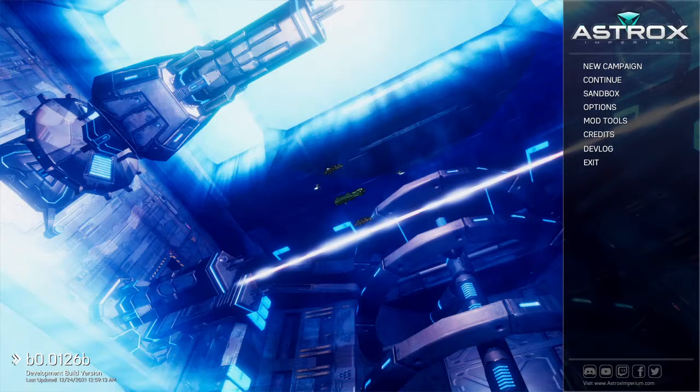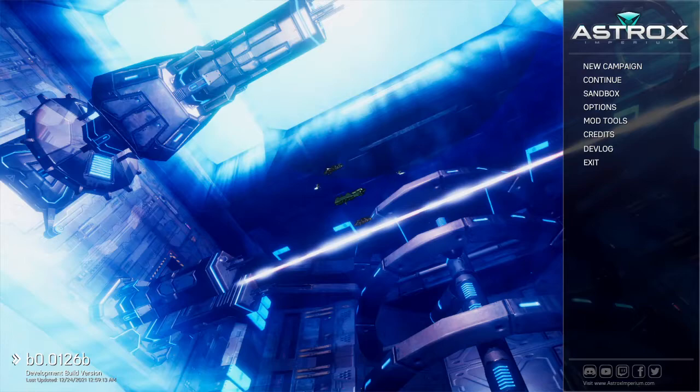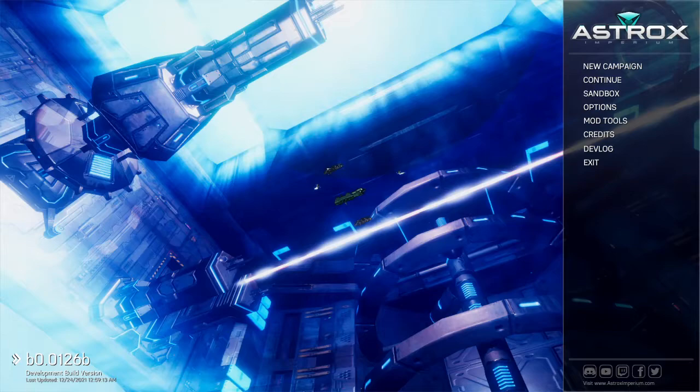This is Astrox Imperium, the newest version, Beta 126b, just dropped, and it is a Christmas miracle. The dev Momo has done a lot of great work on it, it's gotten some really great updates.